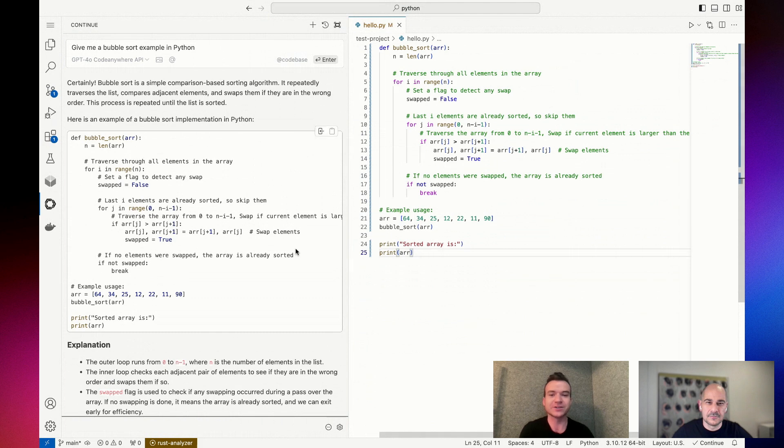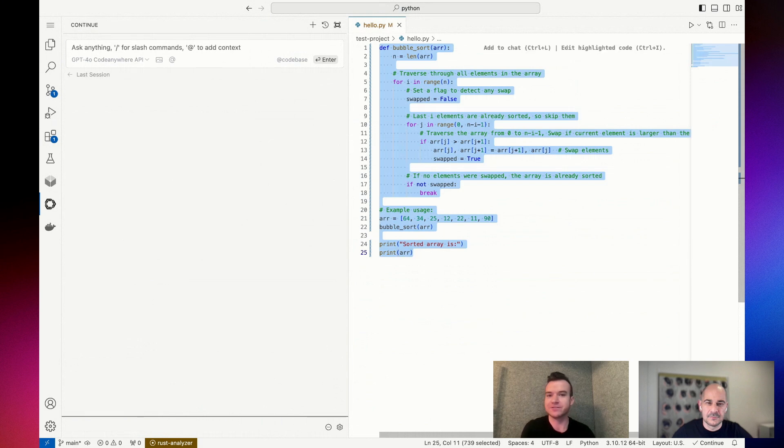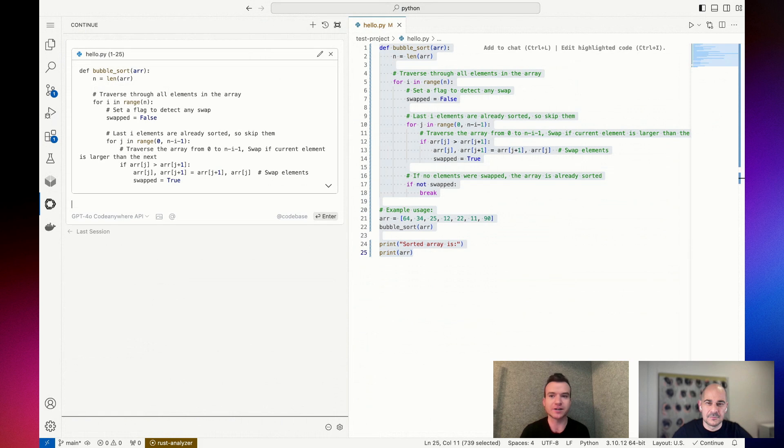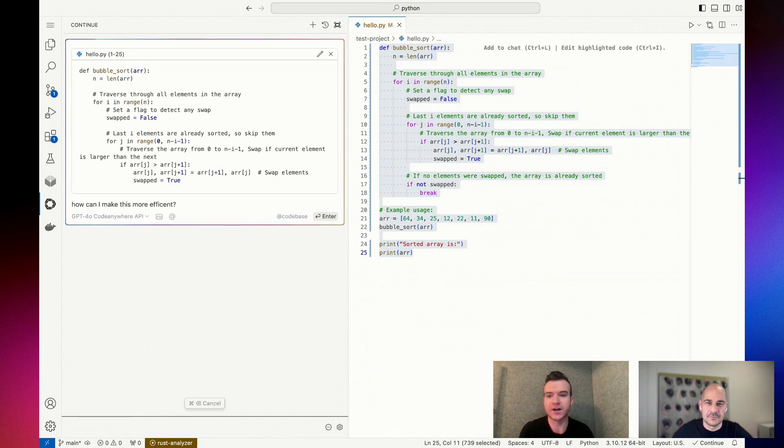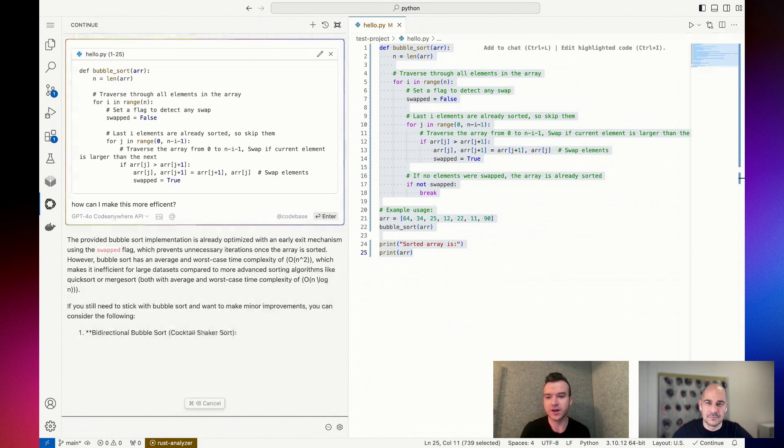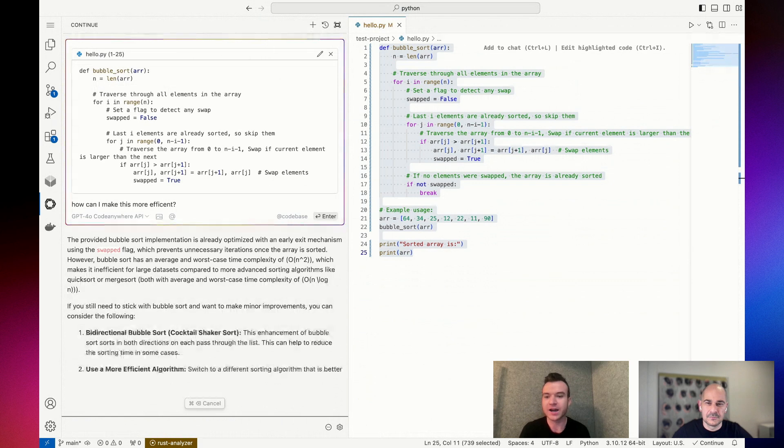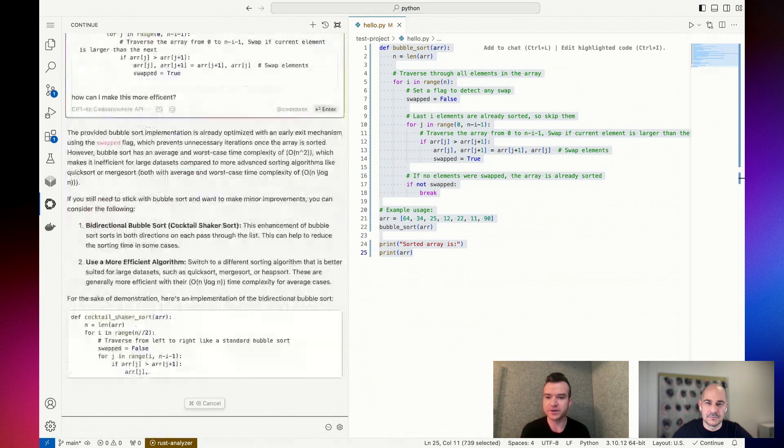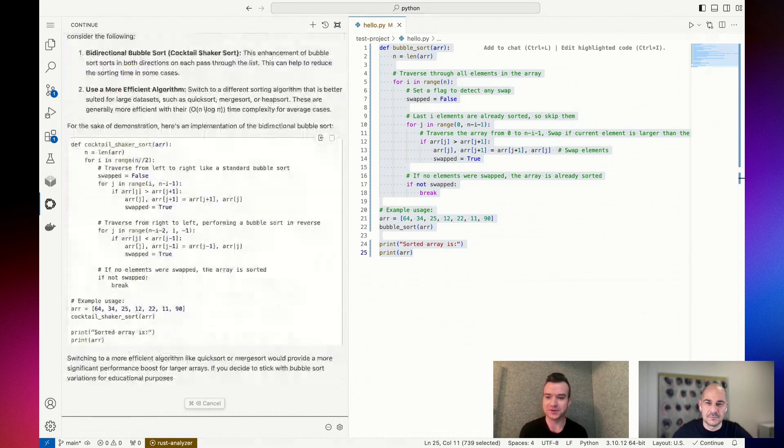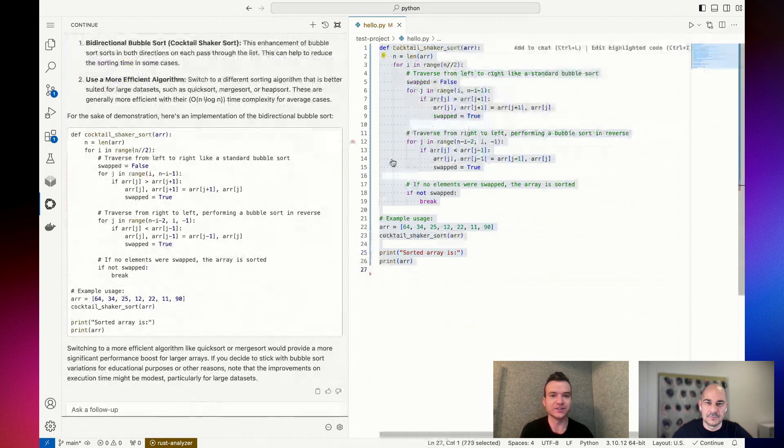That's amazing. However, I think bubble sort is not very efficient so I'm going to ask that question. I highlighted the code, I pressed Command L, and I said, how can I make this more efficient? Using the context of this particular highlighted code section, it's going to give me an answer, for example a bi-directional bubble sort. Okay cool.